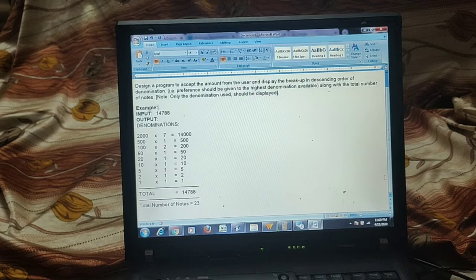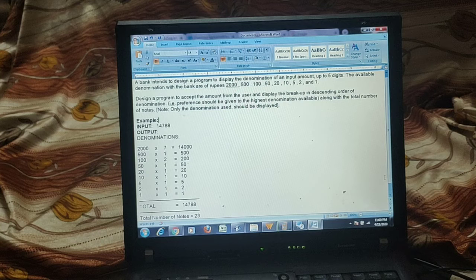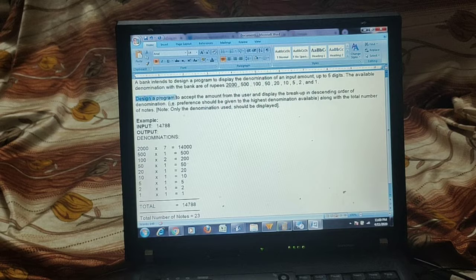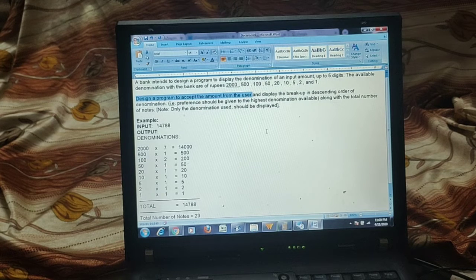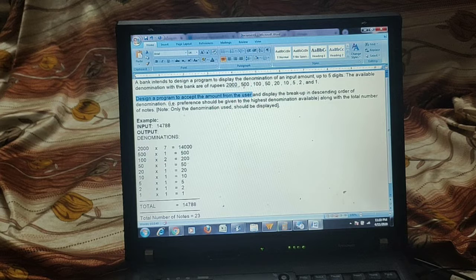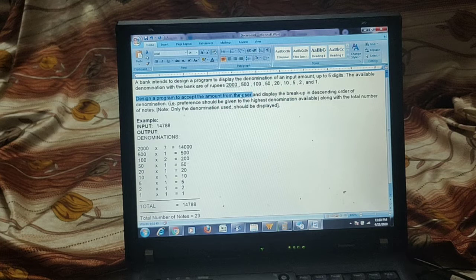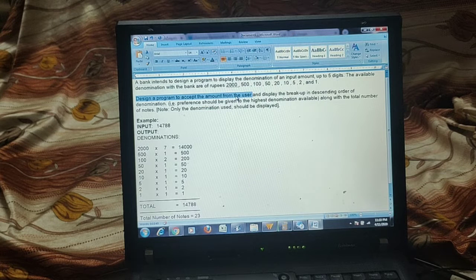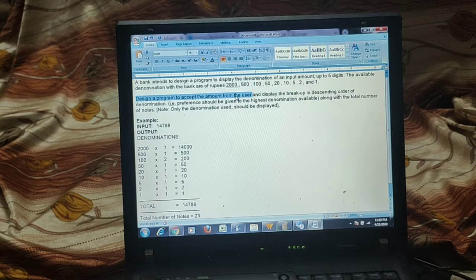First check the question clearly. You have to accept an amount from the user, then check how many of each denomination are available: how many 2000-rupee notes, how many 500, how many 100, how many 50, 20, 10, 5, 2, and 1. There is no requirement that every denomination must be used every time.